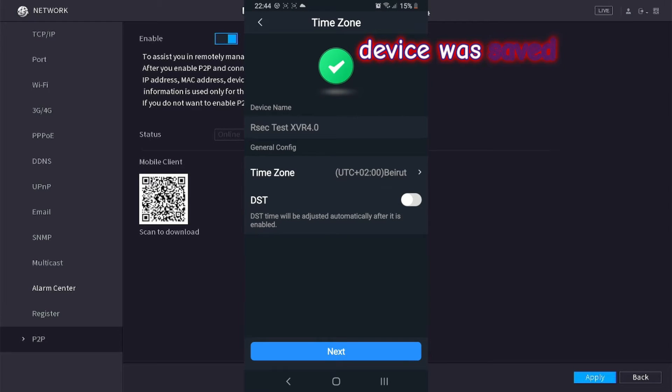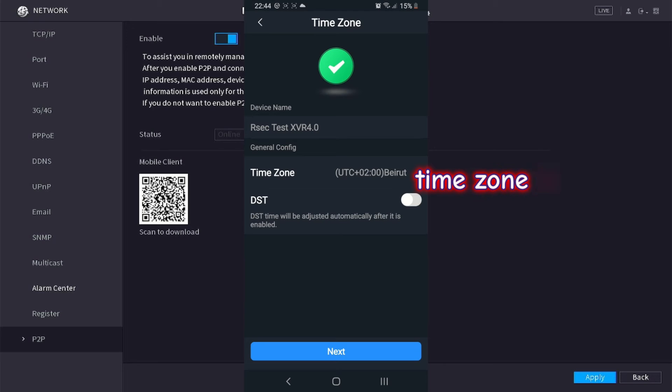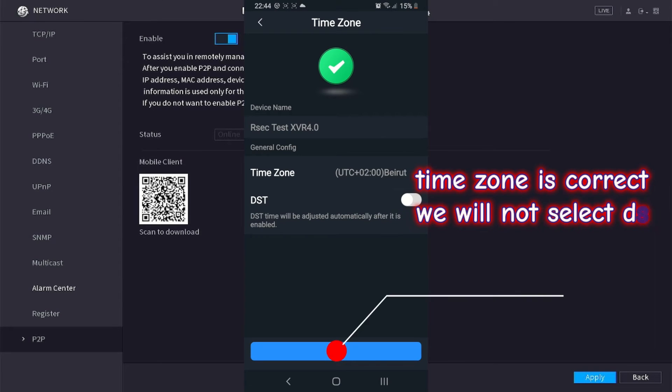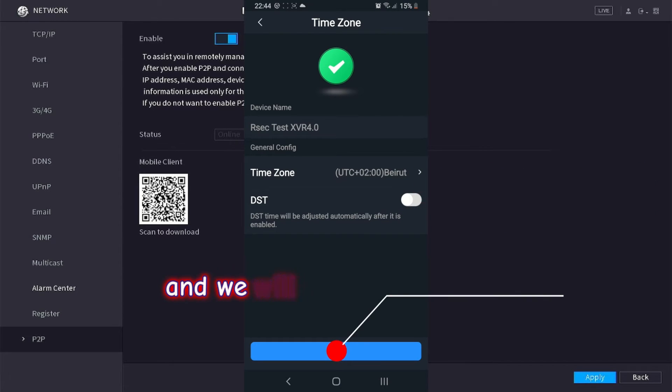Device was saved successfully. Time zone is correct. We will not select DST and we will click next to continue.